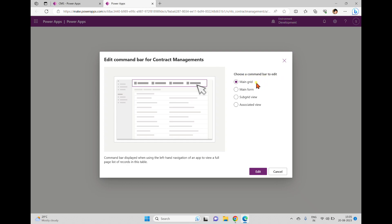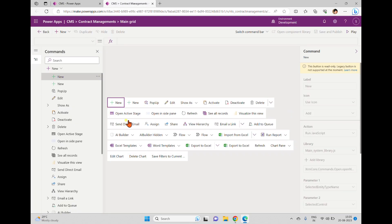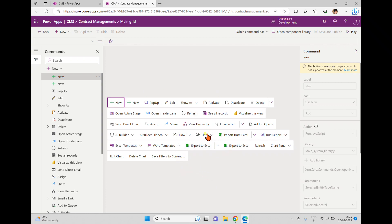Here we can select different command bars. One is the main grid command bar, another is the main form, and then there's the subgrid view and associated view. Now we'll try to add a button in the main grid, so I'm selecting that one and clicking Edit. This opens another window where you can see the existing buttons in the main grid.